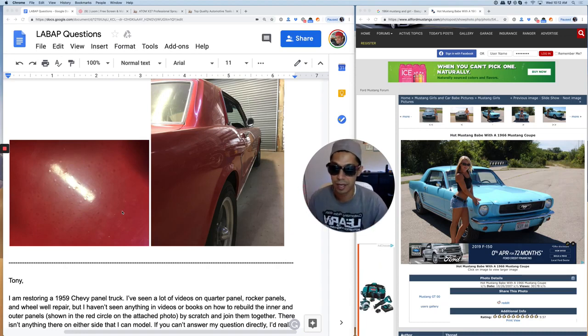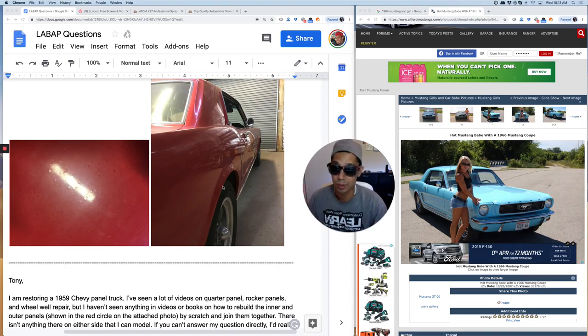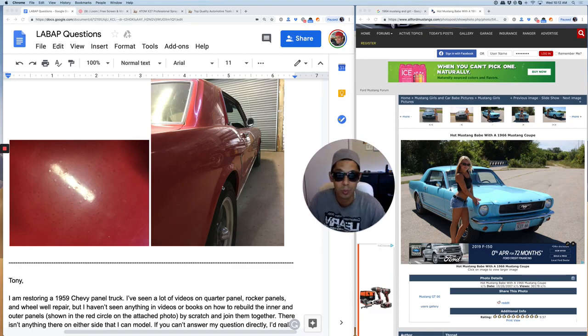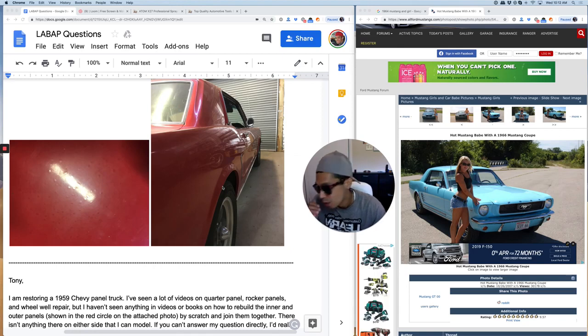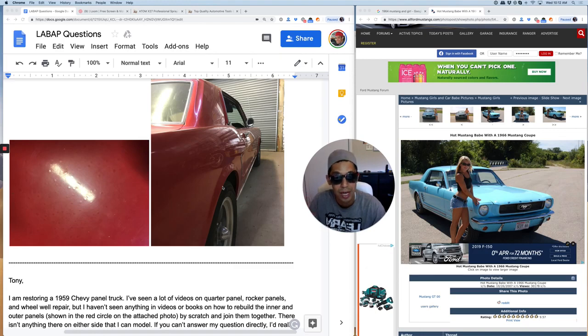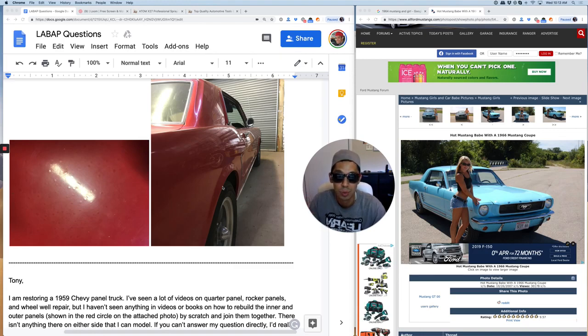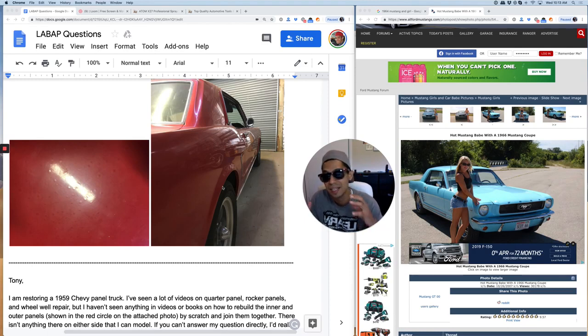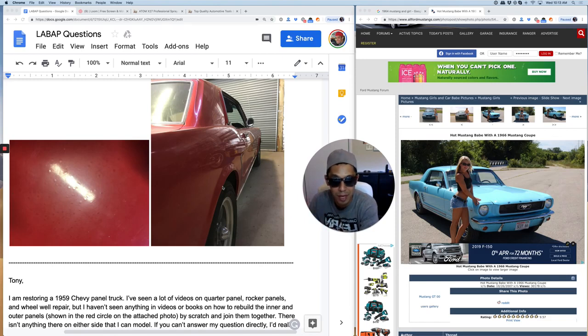So all you want to do is get your DA and just get it nice and flat. If you wish to prime over this, you could put a 2K primer over the whole thing. But from what I'm hearing, you don't want to put too much time or money into the car. So what I would do is just sand it down with a 320 and then you should at least go down to a 400 grit.